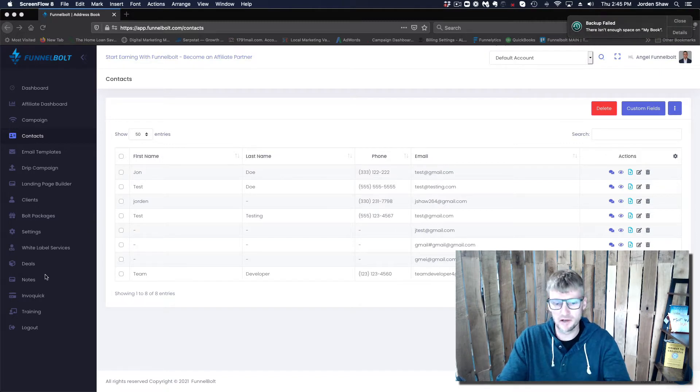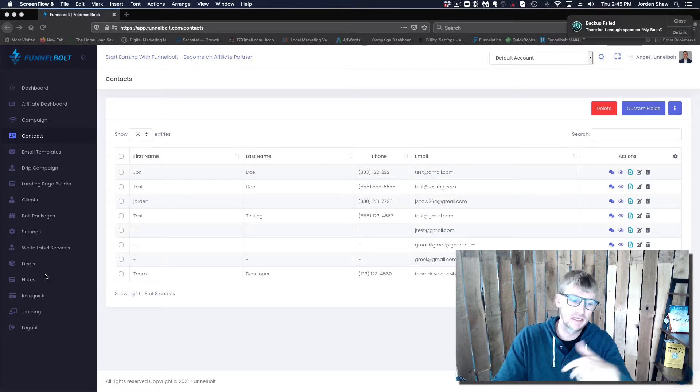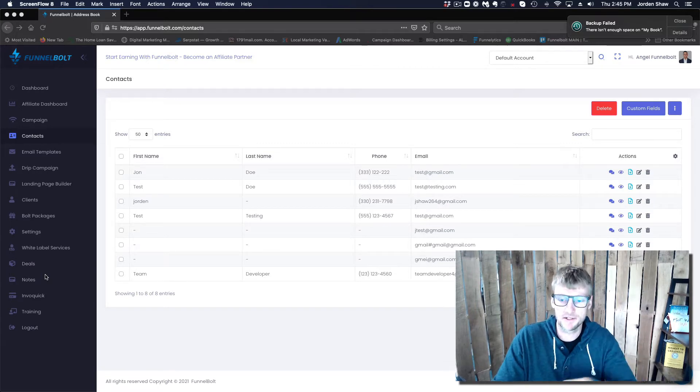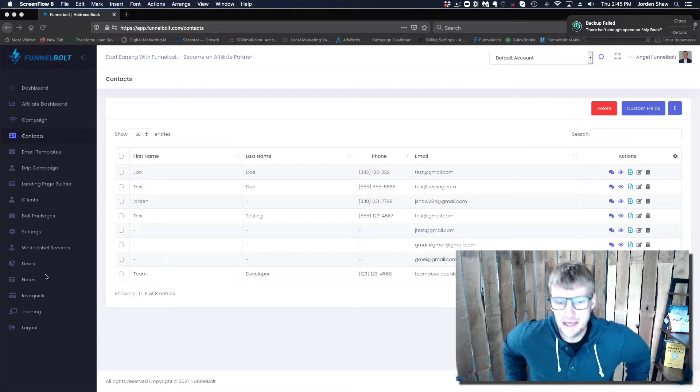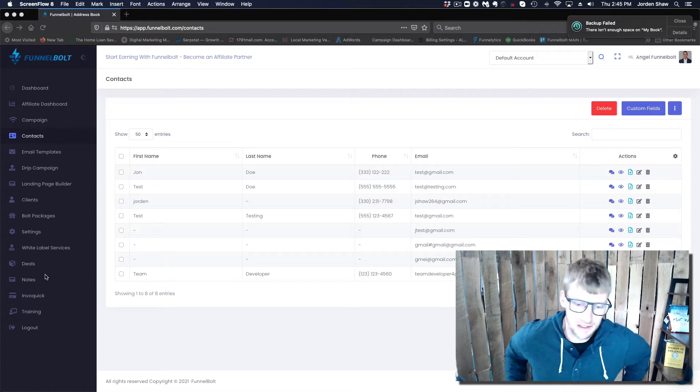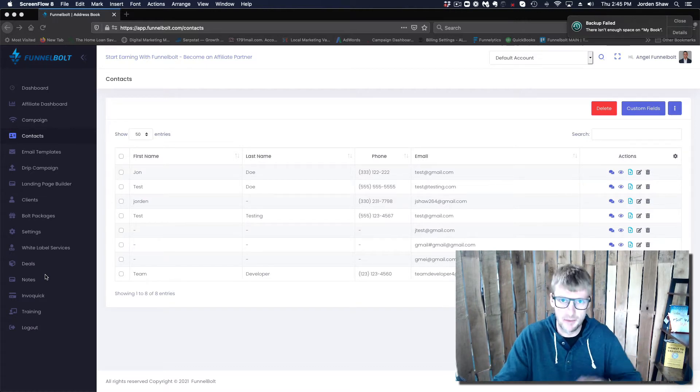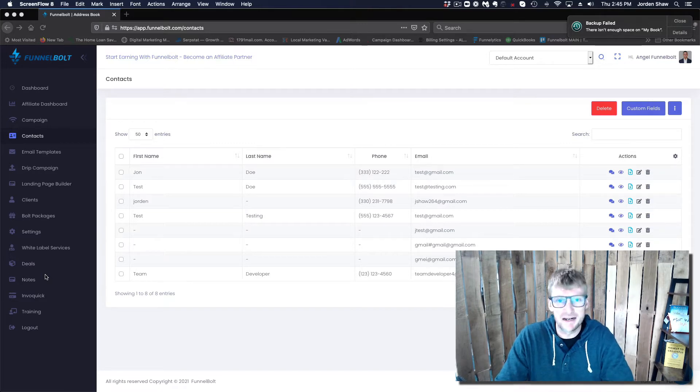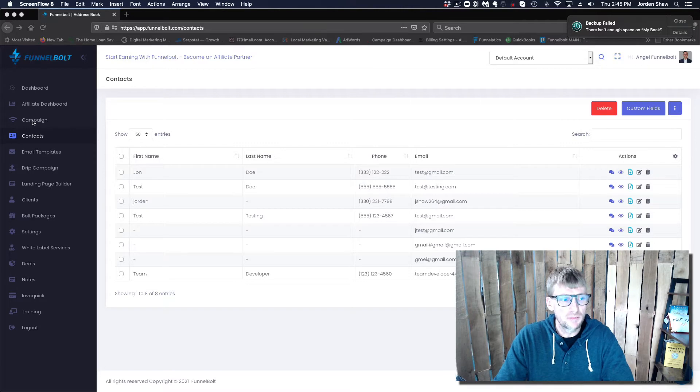The first thing you need for this to work with Funnelbolt is a Twilio account. A Twilio account is pretty inexpensive - it's going to cost you about a dollar a month for the number, and the data is also very reasonable. It just depends on volume, how many texts you're going to send.